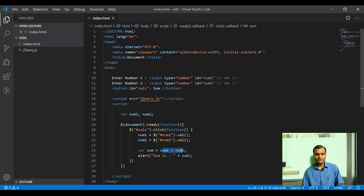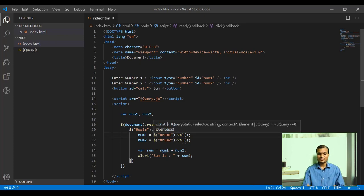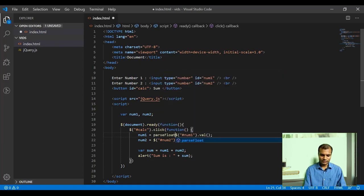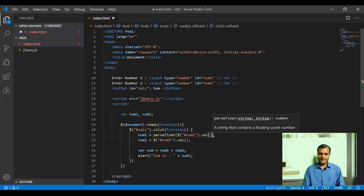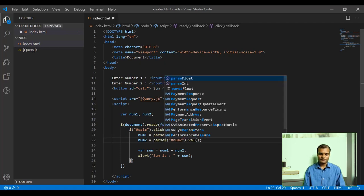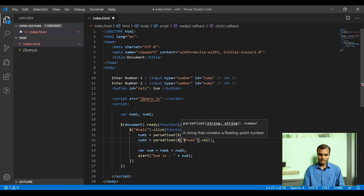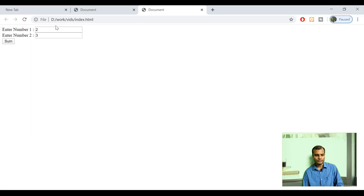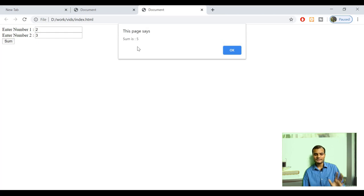To fix this, I need to type-cast the value returned by .val() to a number. I'm using parseFloat because I expect the user might enter fractional values. parseFloat() is a predefined JavaScript function that takes a string argument and type-casts it to a float. Let me go to the browser — putting 2 and 3 now, and the result is 5.